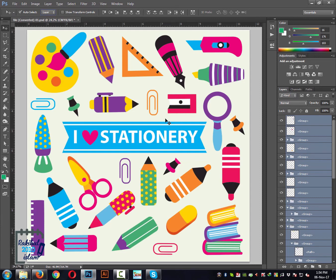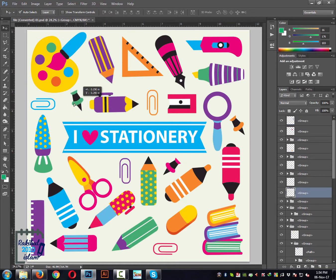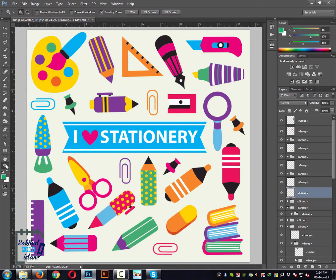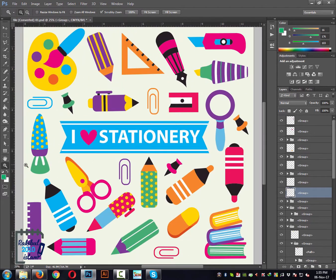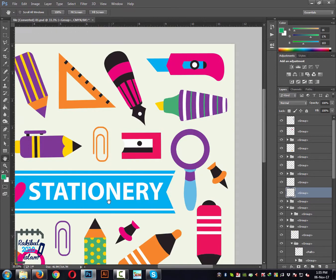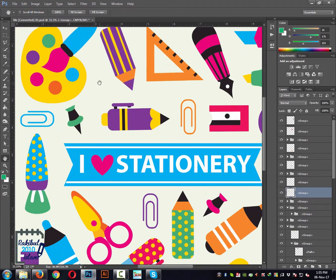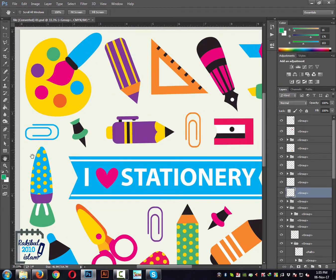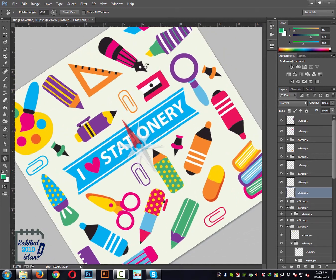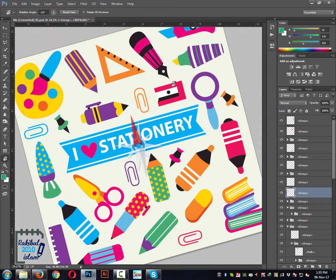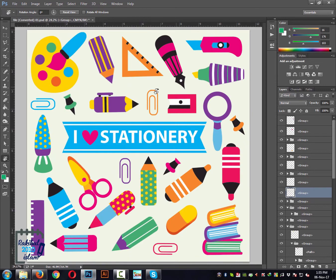Hello viewers, I am Rakib. In this lesson I will show you how you can move any layer or a group of layers using the move tool, zoom in or zoom out using the zoom tool, move your canvas using the hand tool, and rotate your canvas using the rotate view tool. So let's get started with the move tool.